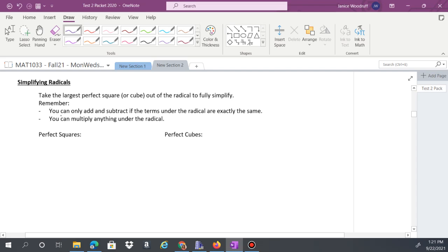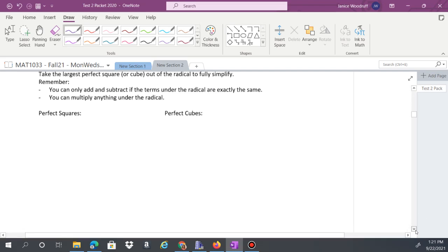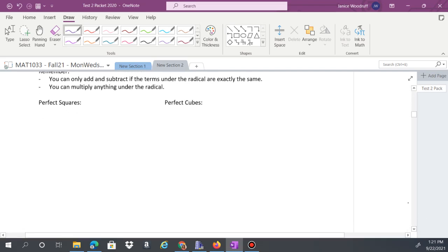You can only add or subtract radicals if the terms under the radical are exactly the same. You can multiply under the radical. Let's list these out again — you have 2² = 4, and so on.